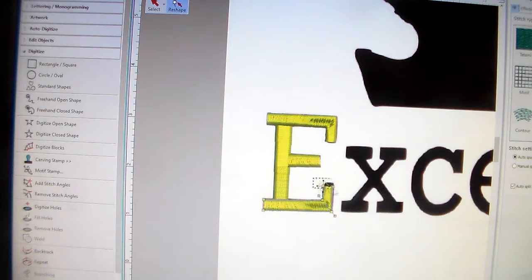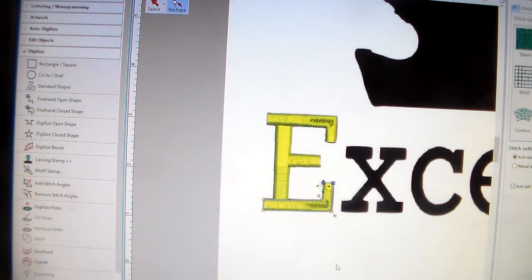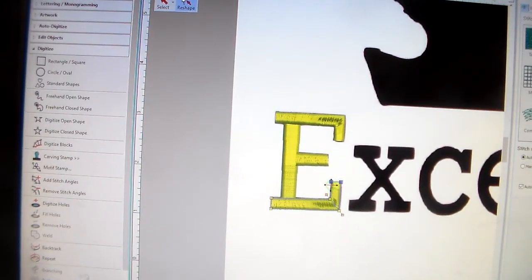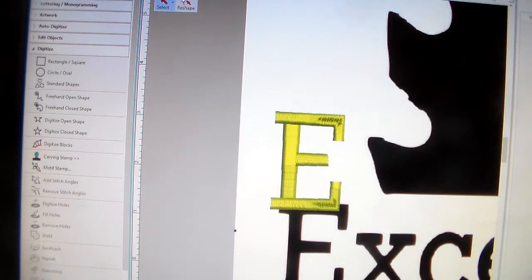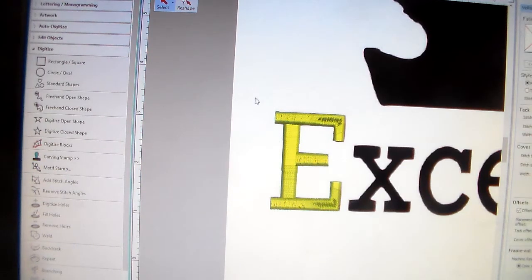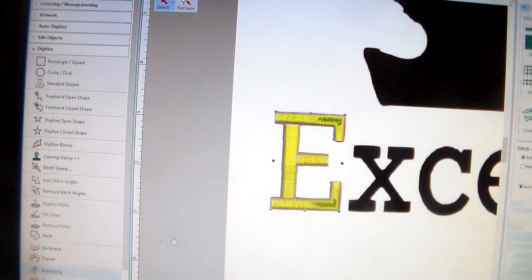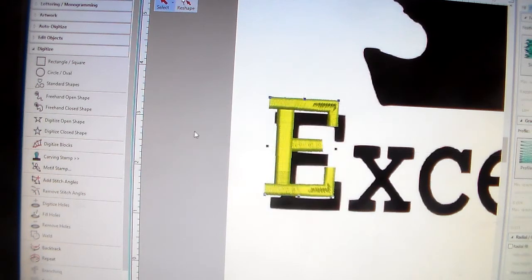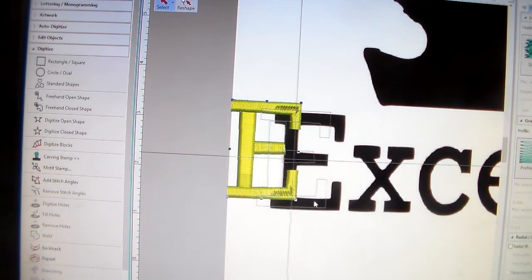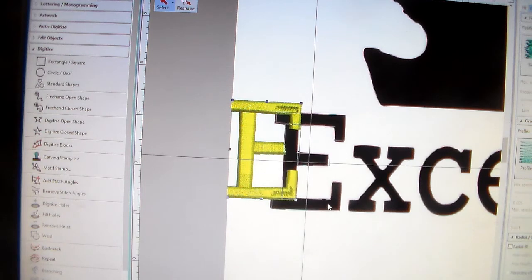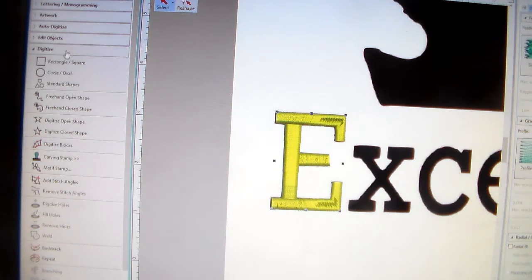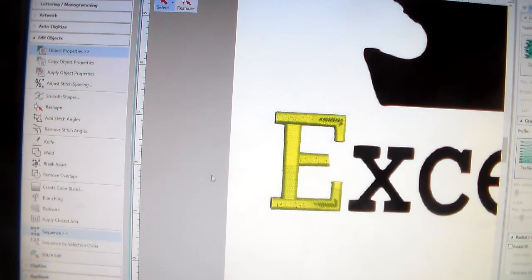In my program I have what they call a branching tool. If I just lock this in place, highlight the whole letter, and hit the branching tool, it will connect that whole letter automatically. But if you do not have a branching tool, I'm going to undo that and show you the alternative.